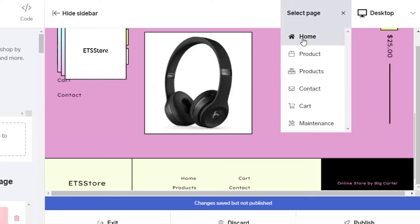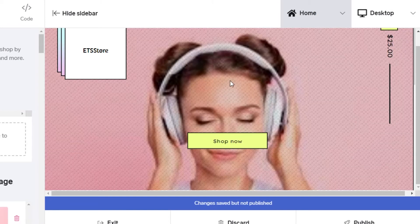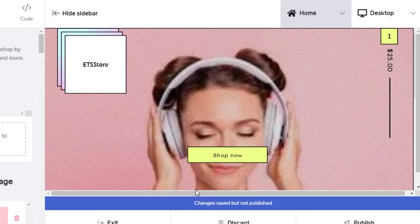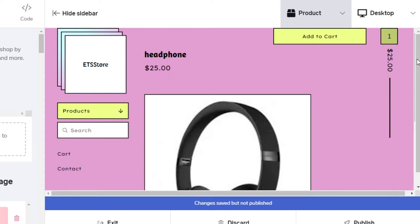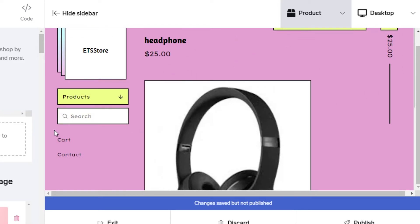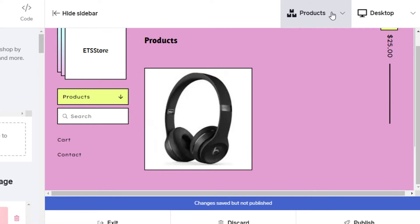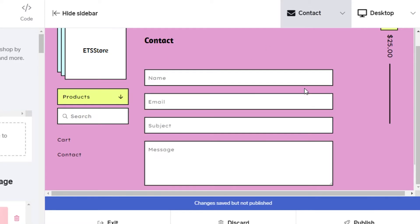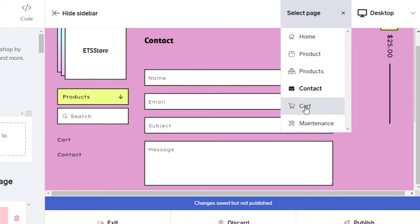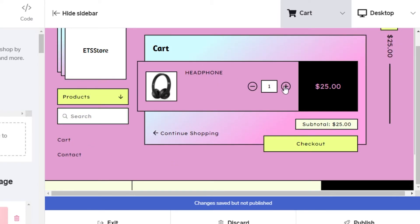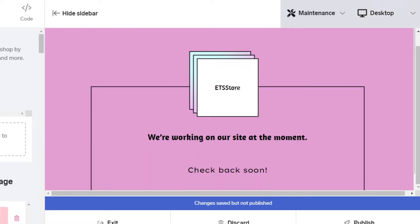From the page preview panel, you can see all the pages in your store. The home page shows the welcome image we just added. The product page shows your individual product listings. There's also a contact page where customers can reach you, and a cart page where customers add items before checkout.